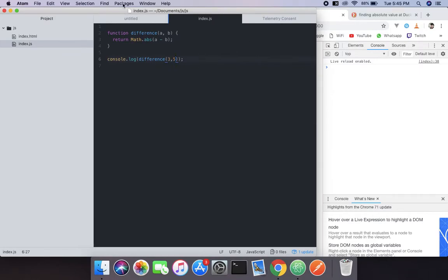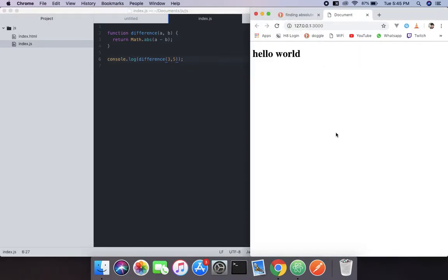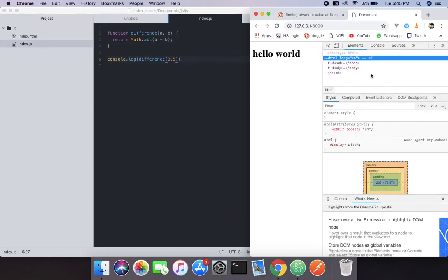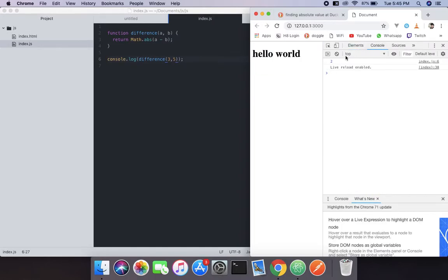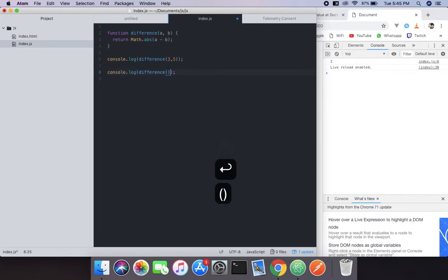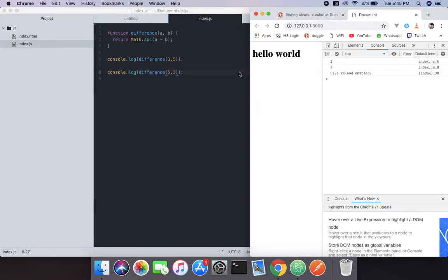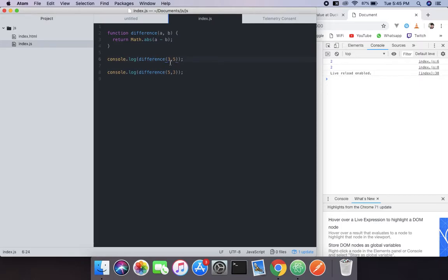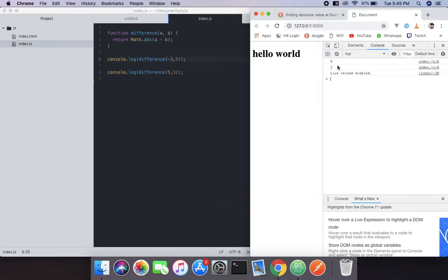Yeah, you can see it's 2. Instead of minus 2, we can also do difference(5, 3) — it will also become an absolute 2. And if we do difference(-3, 5), it will also do that. So no need to worry about the order or sign of the inputs.